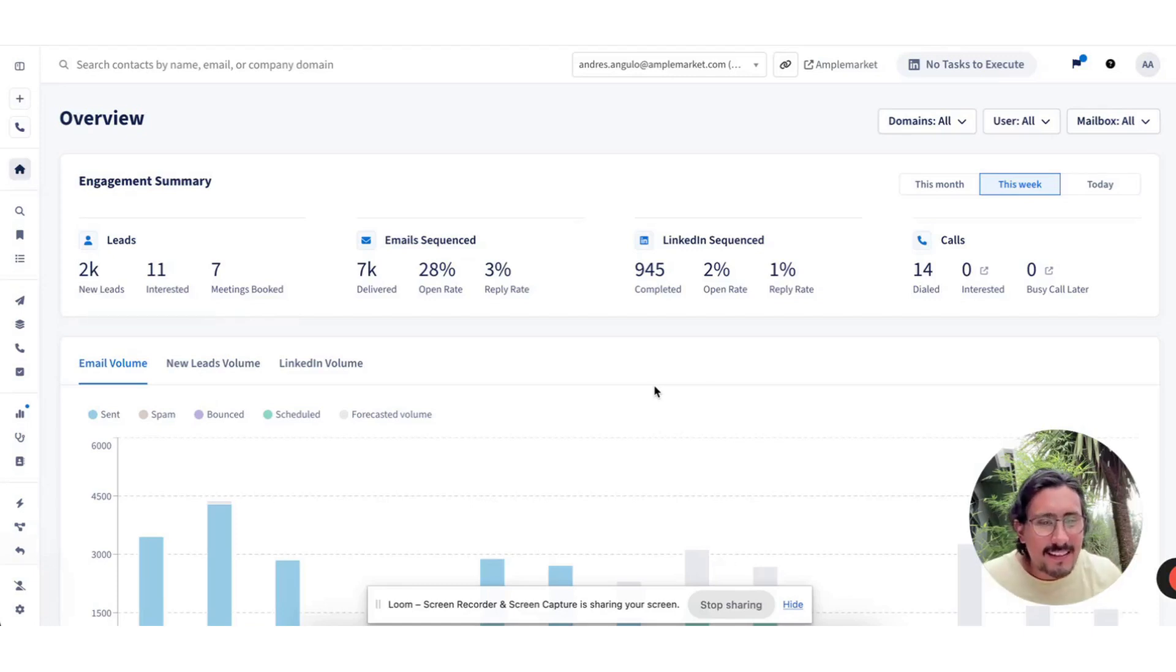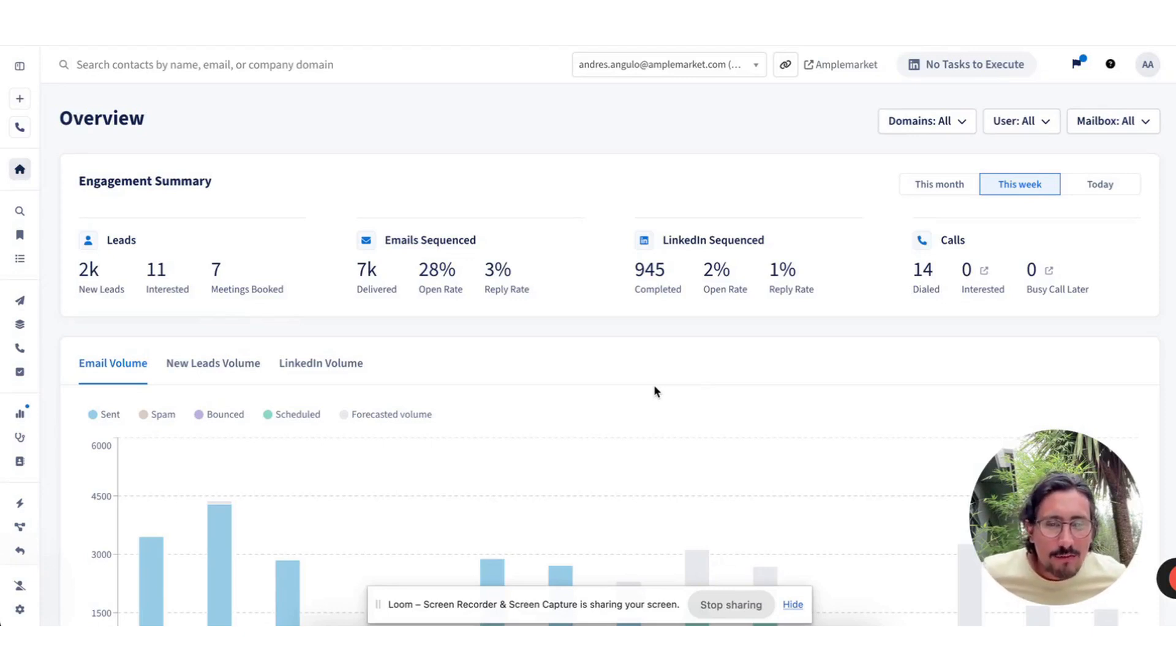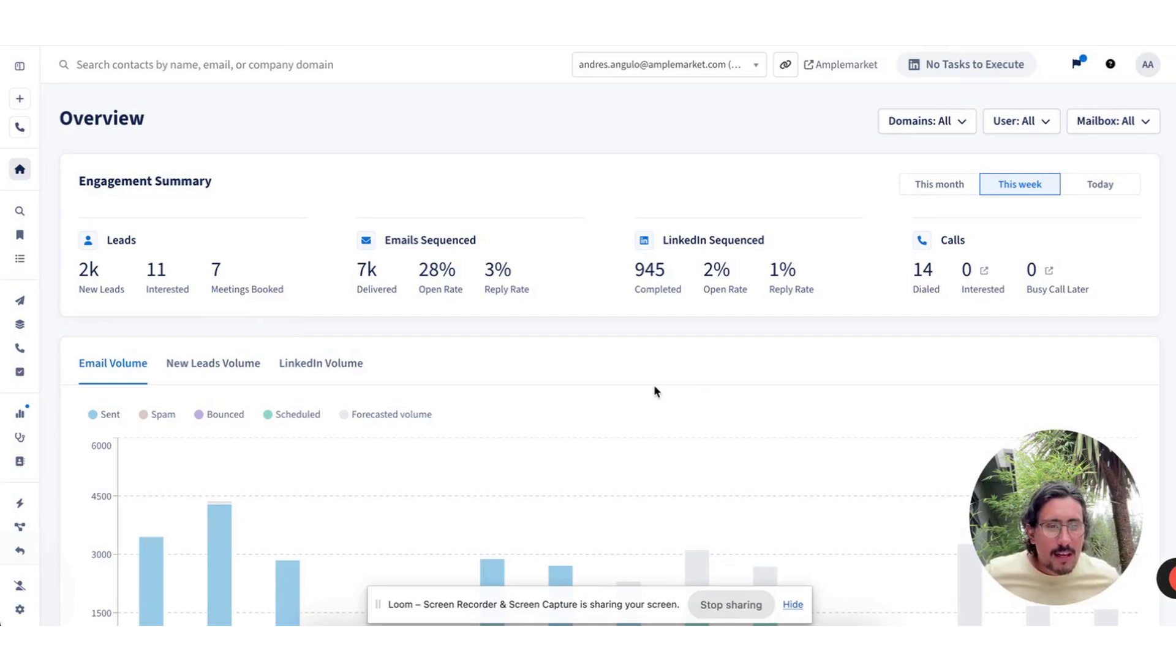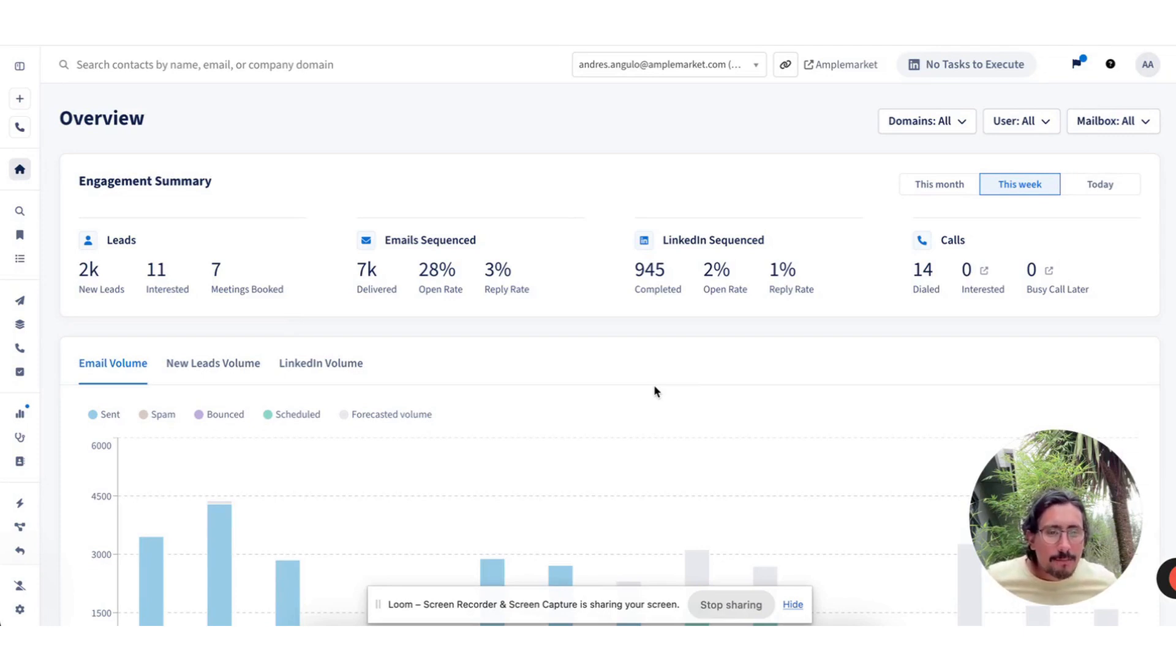Hello, this is Andres, Senior Account Executive here at AmpleMarket. I'm really looking forward to giving you a tour of our platform and highlighting some of the differentiators that actually drove me to leave one of our competitors, Apollo, and join AmpleMarket.